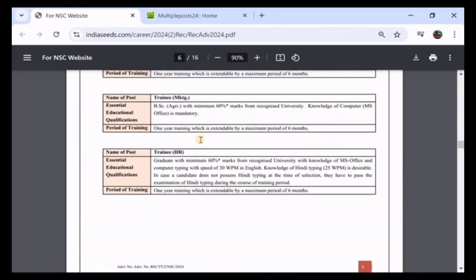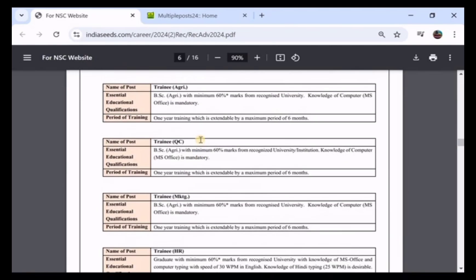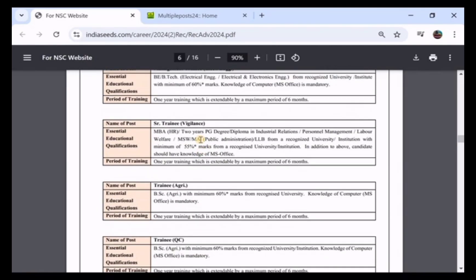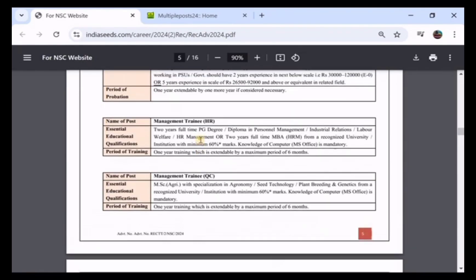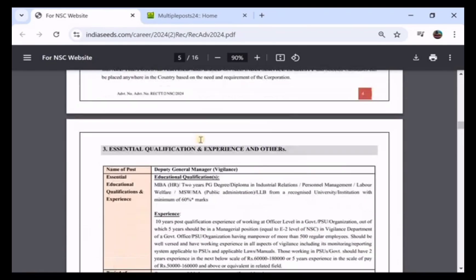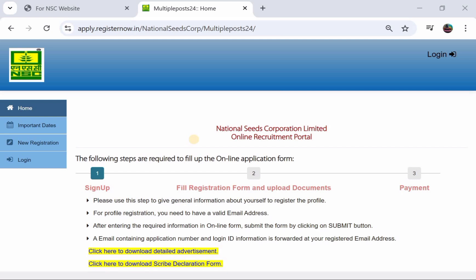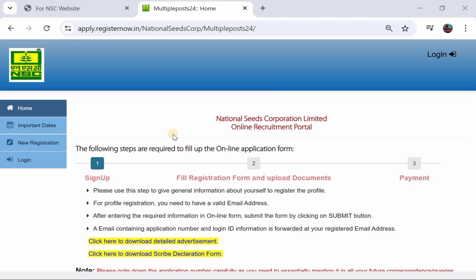Now we will look at the NSCL online form application. Friends, you have the National Seeds Corporation Limited official online portal. You can find the link below this video.